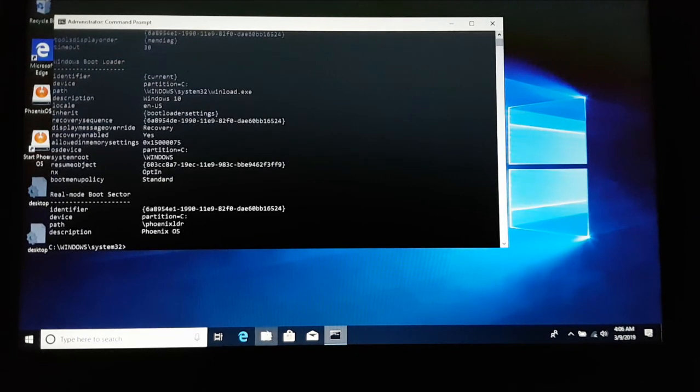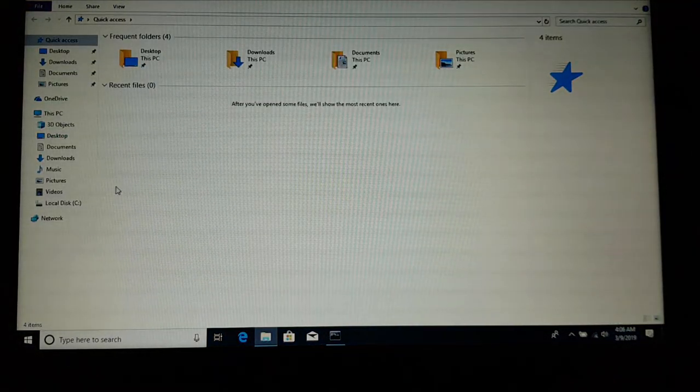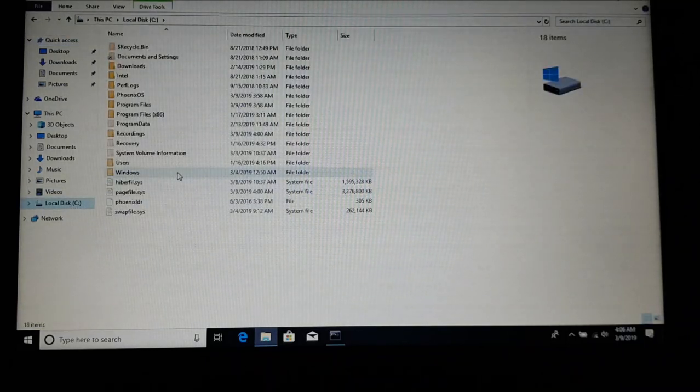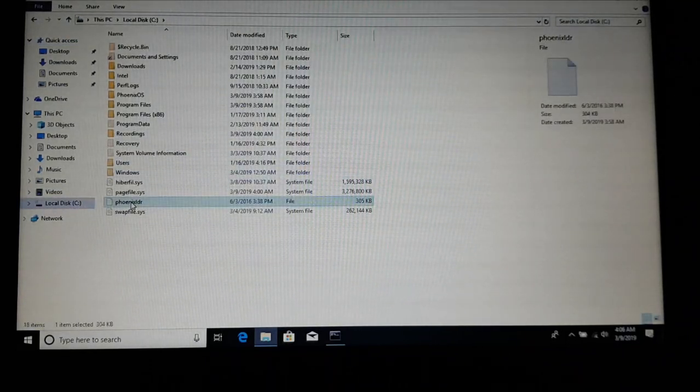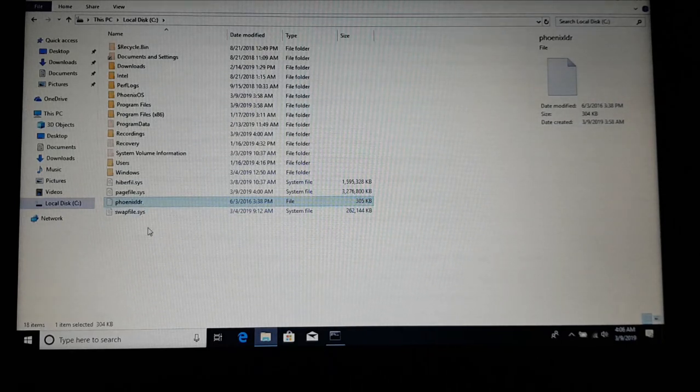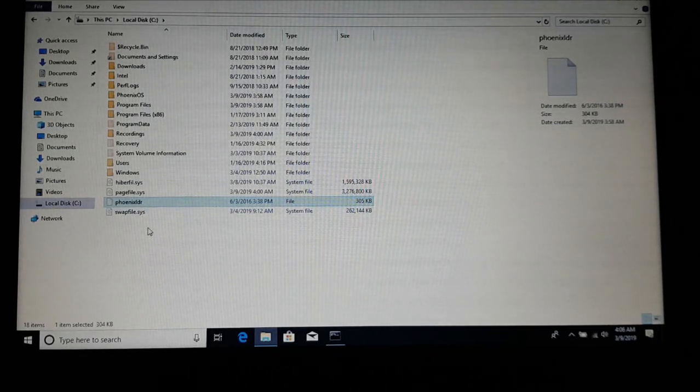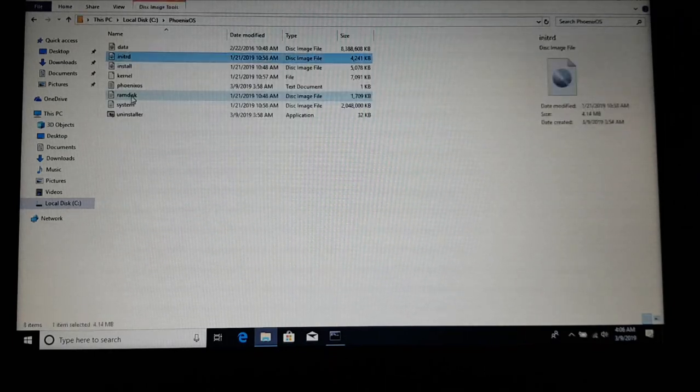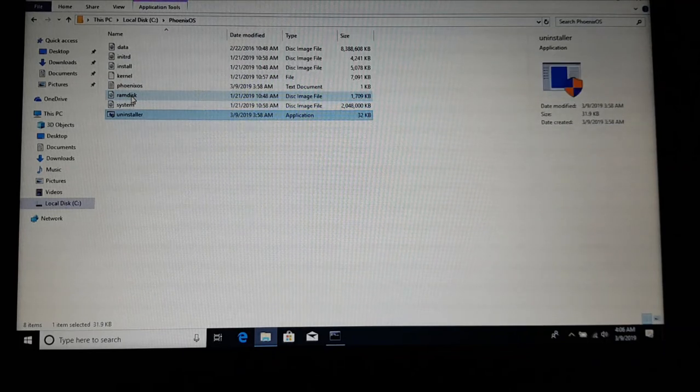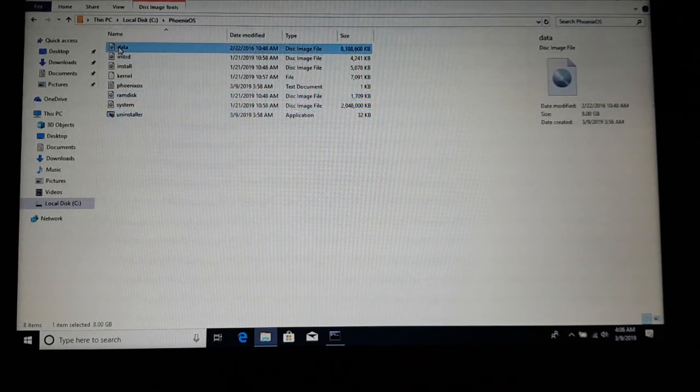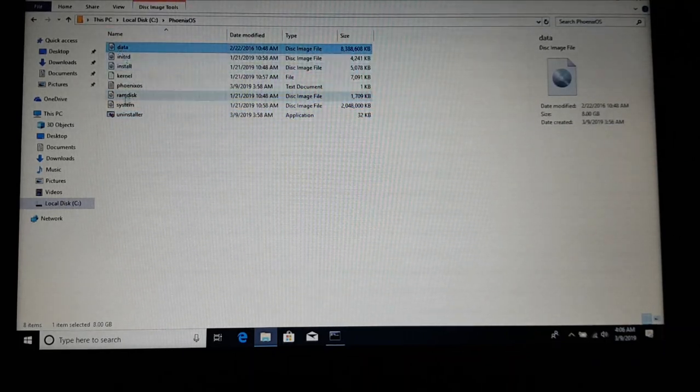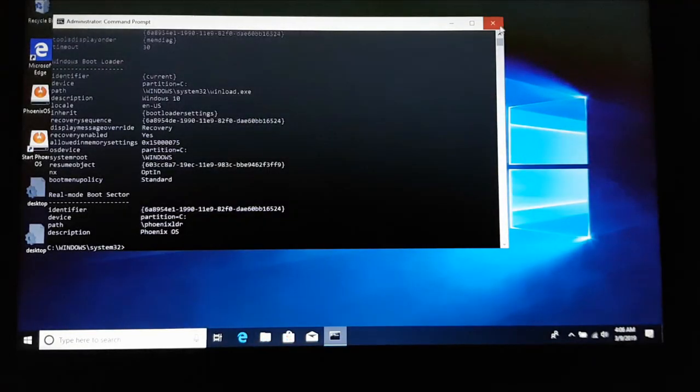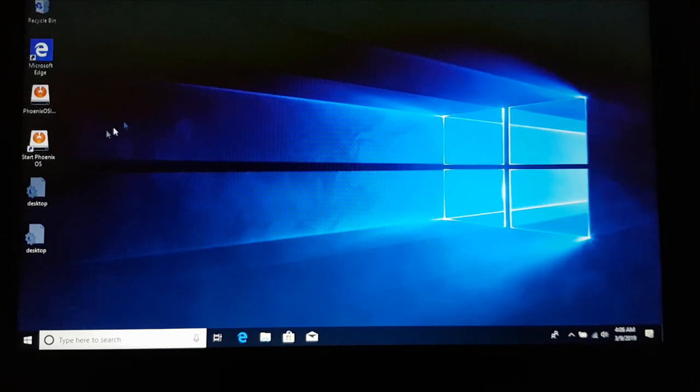If I take you over to the C drive, I have opted for showing hidden files and system files. You can see over here I'm able to see the phoenix.ldr. This is what you will be booting into, and this phoenix.ldr will be loading all other operating system files. Here you can see these are all the files, and this is the data file that you opted for that's going to be 8 gigs. Now I'm going to restart and show you how this works. Just simply double-click on start Phoenix OS.